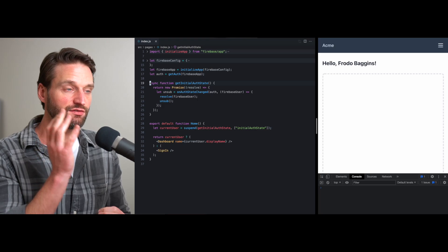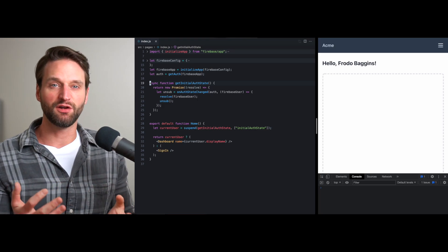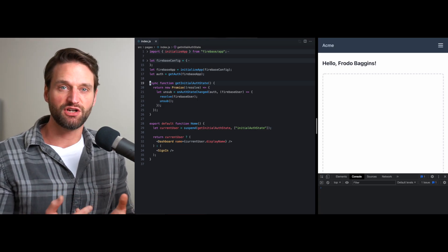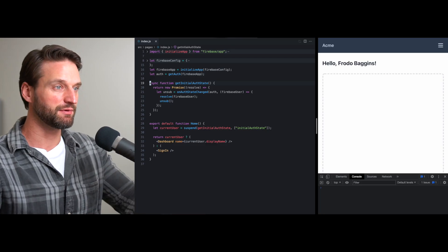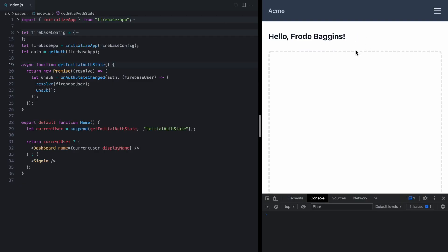Hey there and welcome back. Today we're going to pick up where we left off last week and get this current user variable to update over time with state changes in our app. If you didn't see last week's video, we basically ended up with this demo where we wrapped Firebase's onAuthStateChanged callback with a promise so that we could use it to suspend our application.